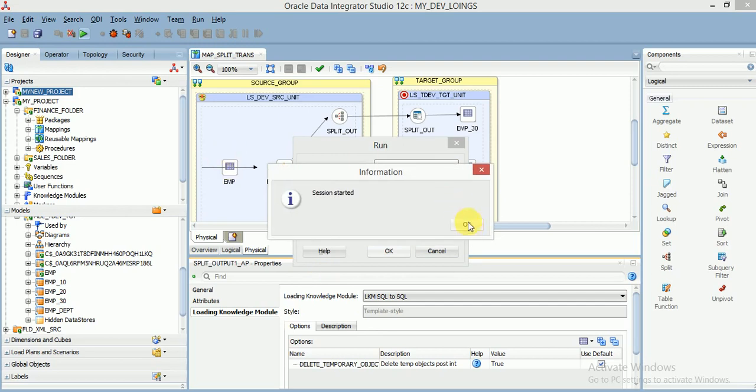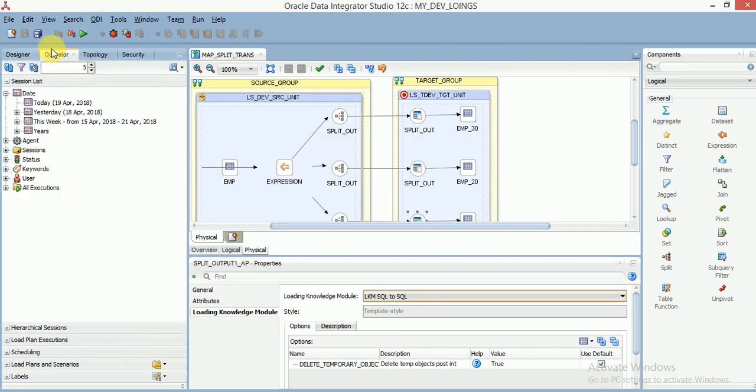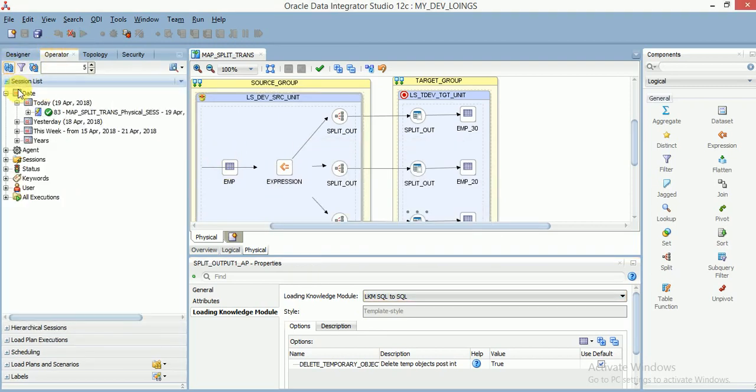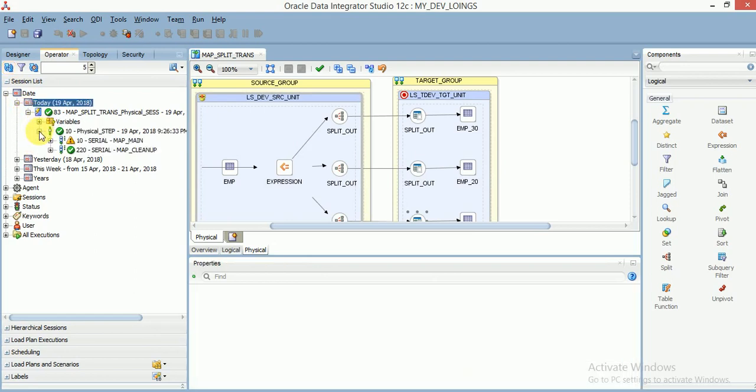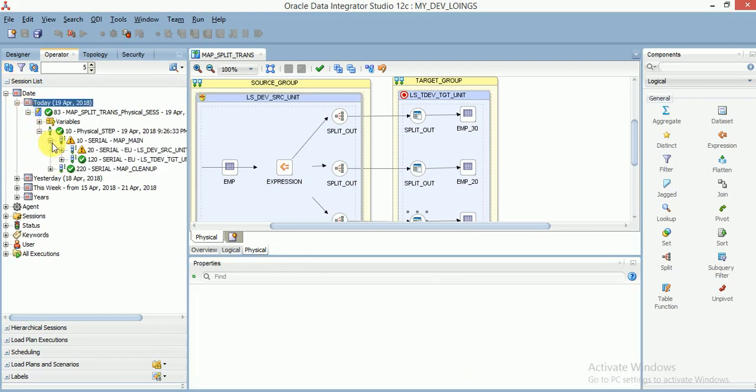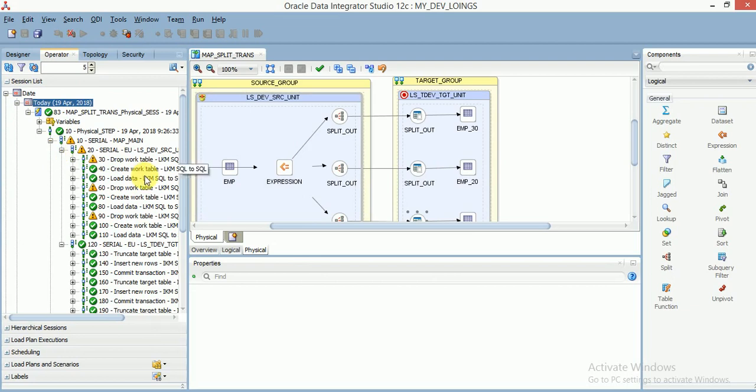The session has been started. You can go to operator and verify today's sessions. Now it's finished successfully.